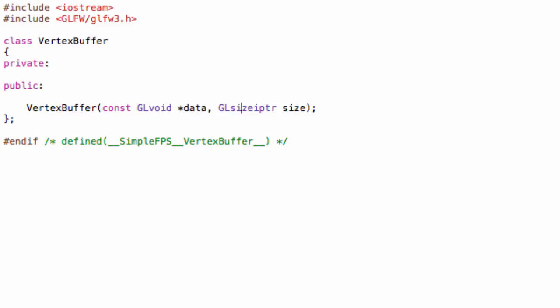And the second one will store the size of that data. So, if we store like one triangle, it's three points, so it's only three vertices. I was kind of confused with the coordinates there for a second.